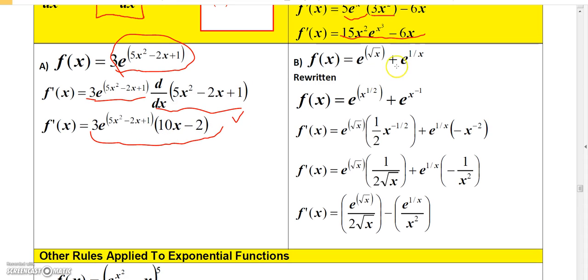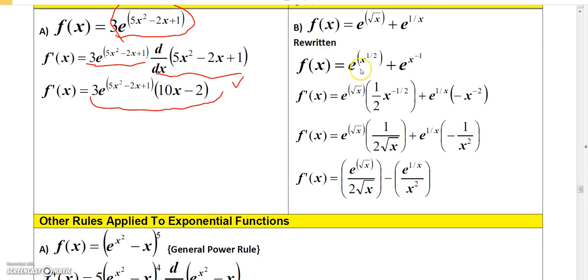This next example involves e to the square root of x and e to the 1 over x. I'll rewrite square root of x as x to the 1/2 and 1 over x as x to the negative 1. To find the derivative of e to the square root of x, I write e to the square root of x and multiply by the derivative of square root of x, which is 1/2 x to the negative 1/2.